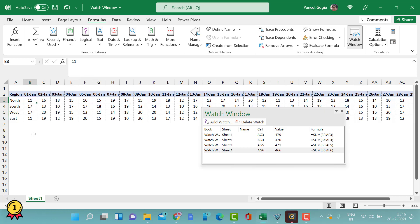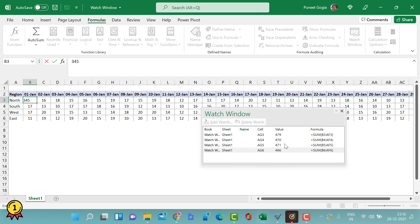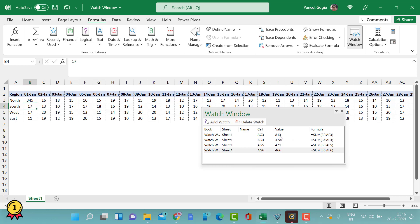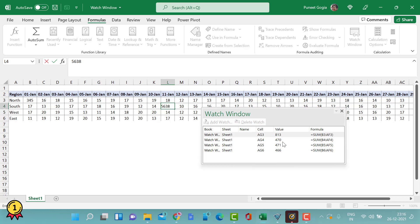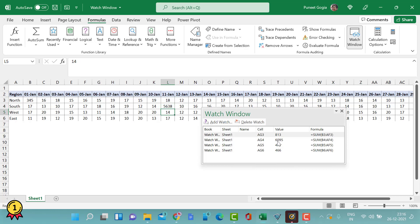Now I'll make a few changes here. Let's say 3, 4, 5. Notice this value where I have used this formula will automatically update. It has become 813. Similarly, if I make changes to any other cell, remember this 470 will automatically update. Now this number has again changed.